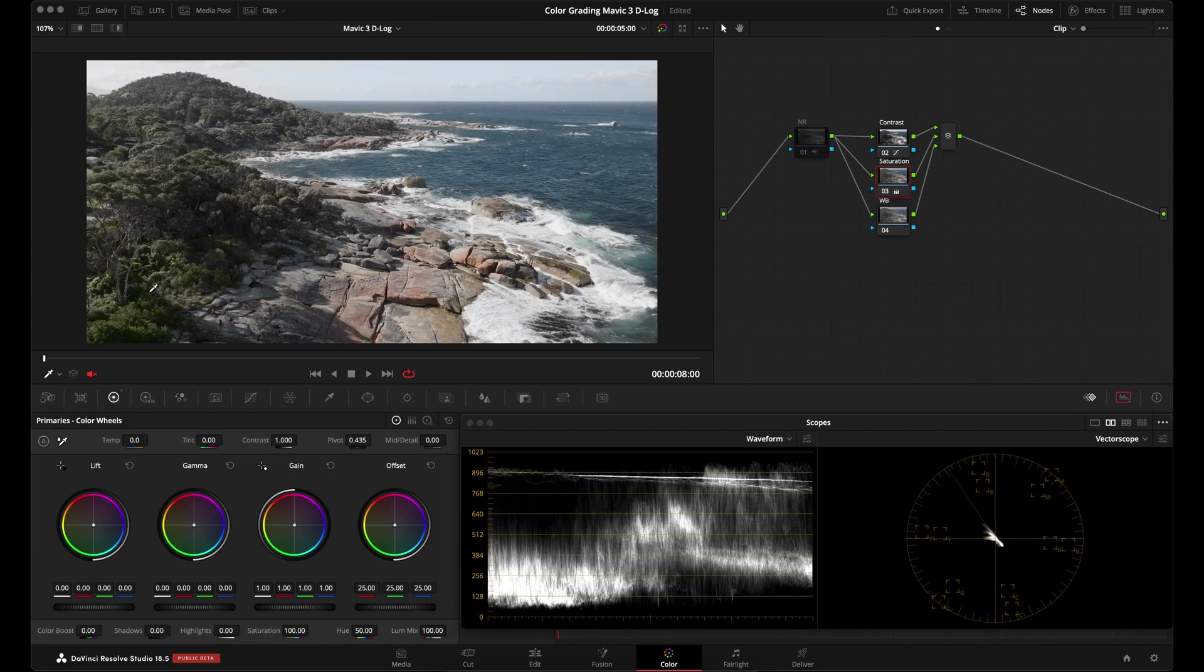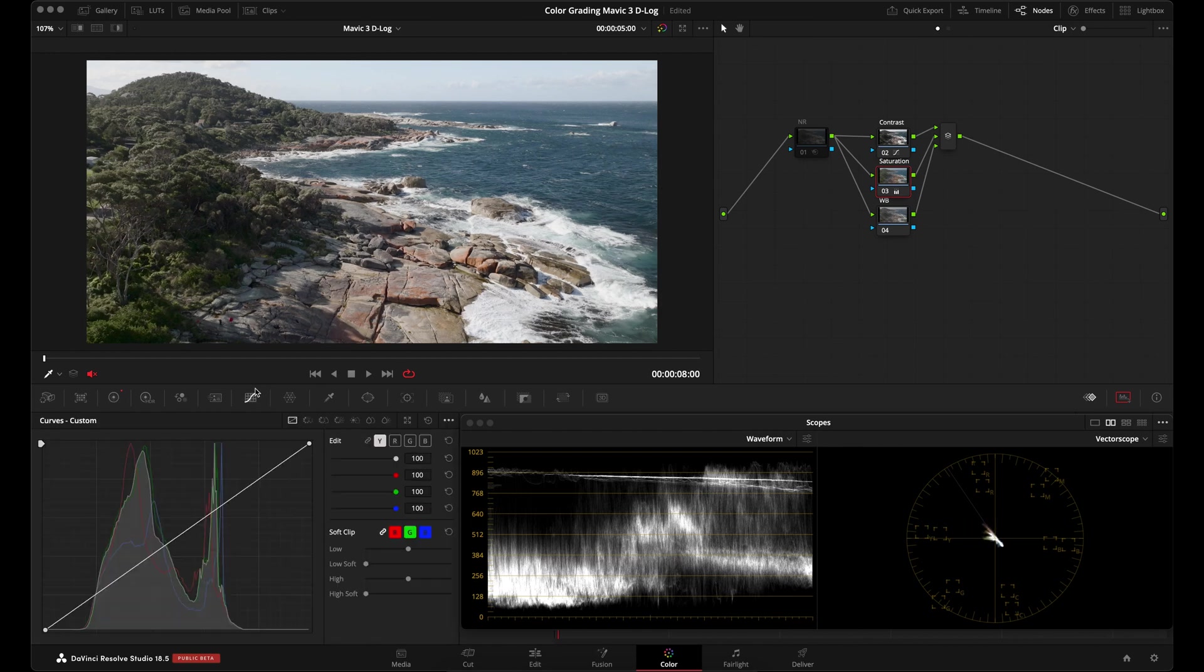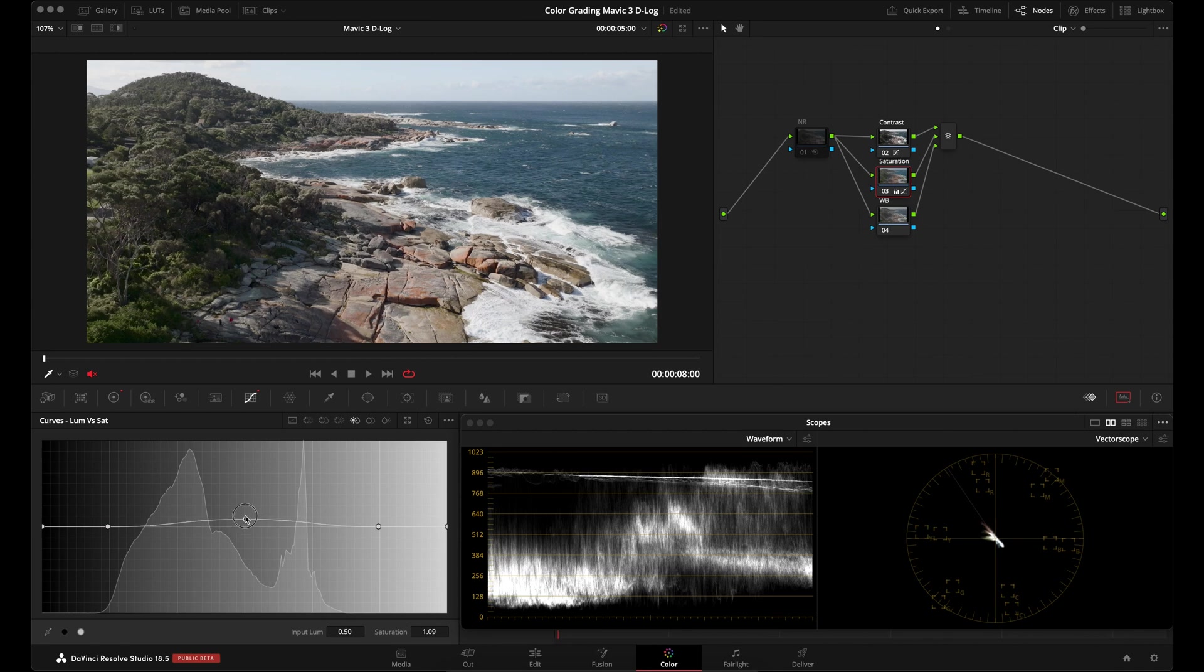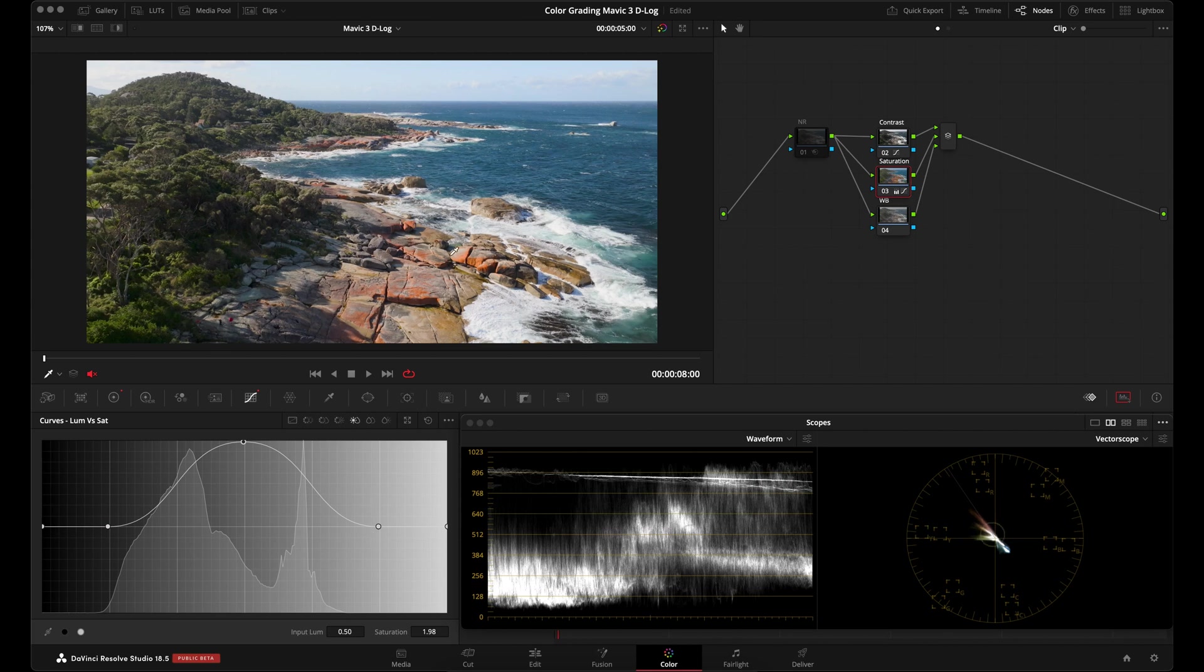I'm just going to crank up the saturation control all the way. I've cranked it up all the way and it's still not as saturated as I would like. So what I'm going to do is go over to my curves adjustments. I'm going to go over to my luminance versus saturation curve. I'm going to toggle these two anchors here and I'll drag them here. And then I'll bring up the saturation in the mid-tones.